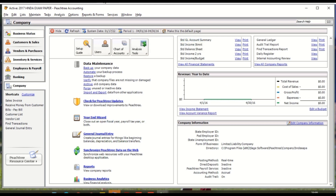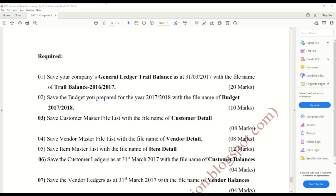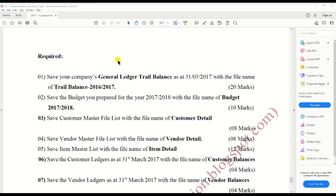Now for the second step, we need to save some reports. First, save the general ledger trial balance as at 31st March 2017 with the file name 'trial balance 2016-17'.